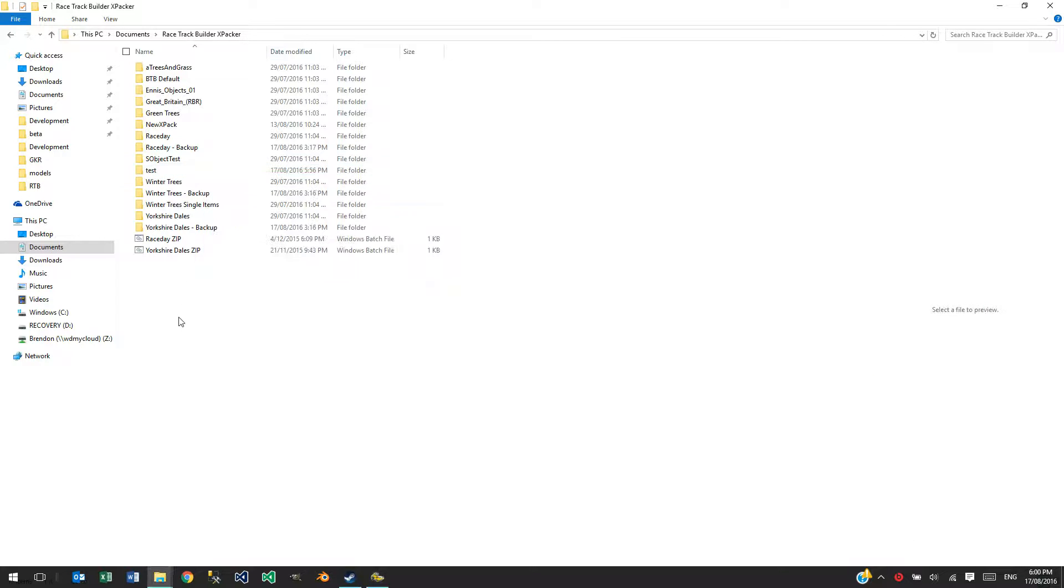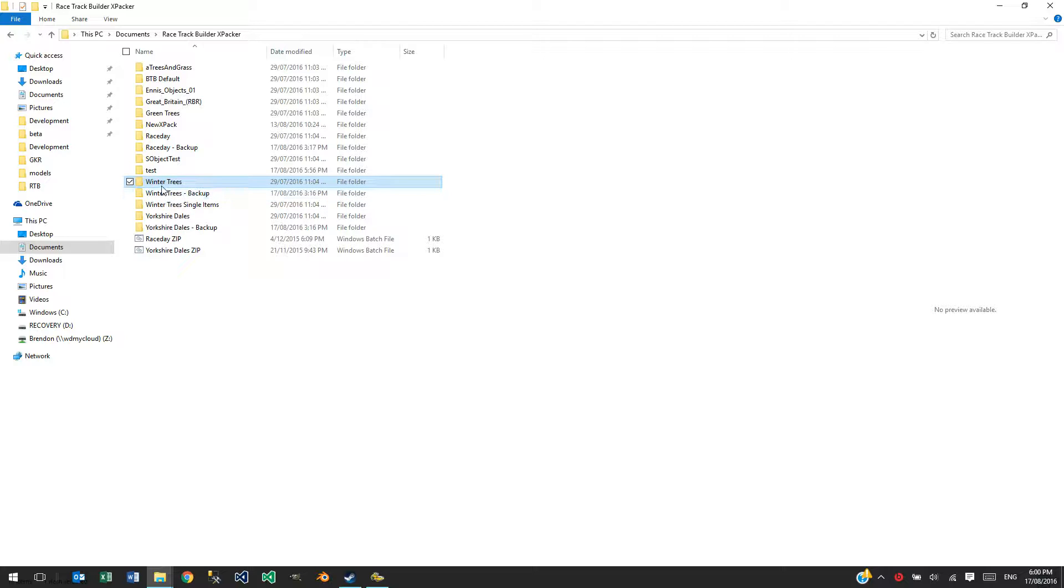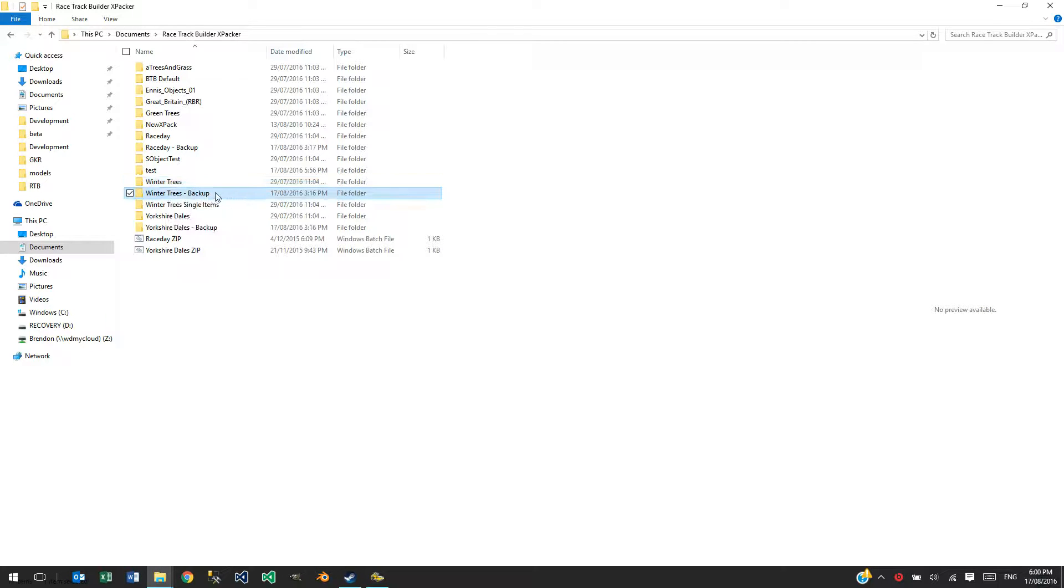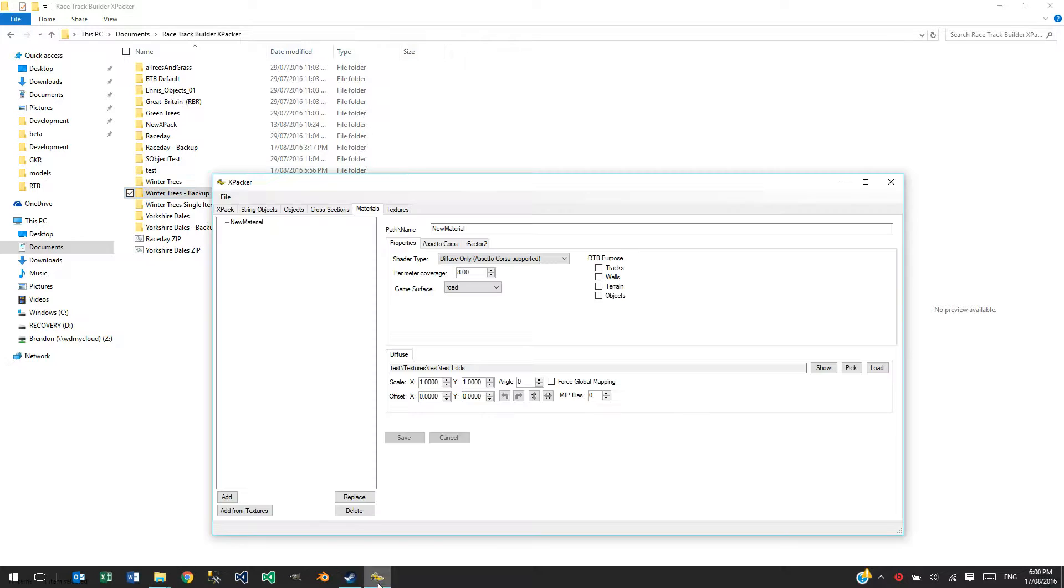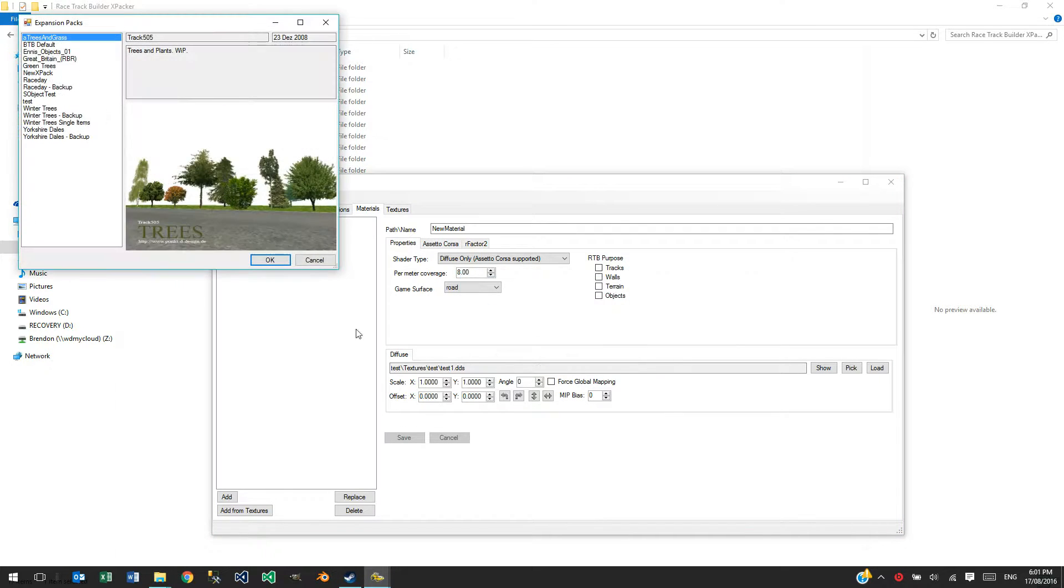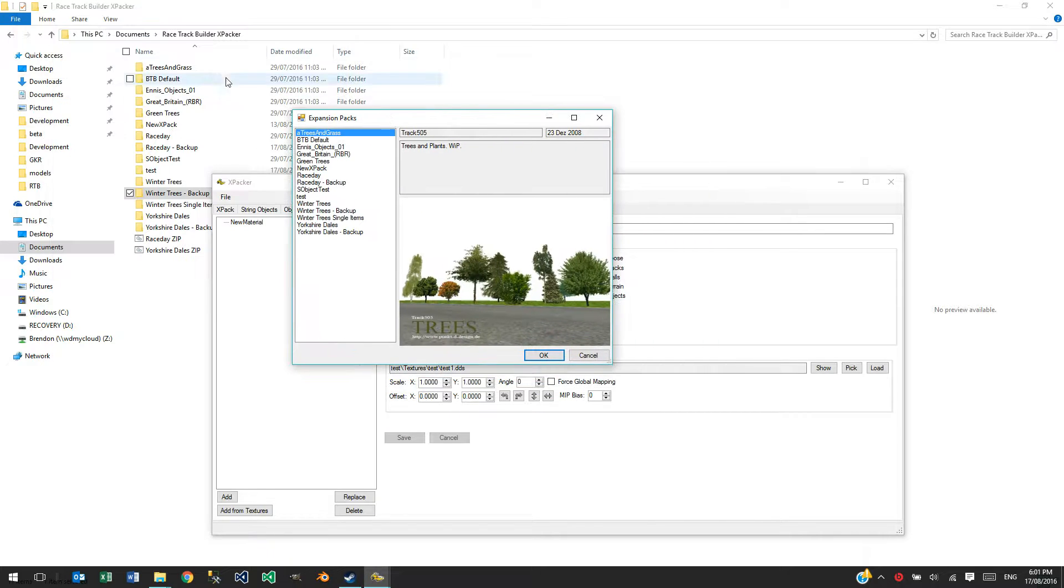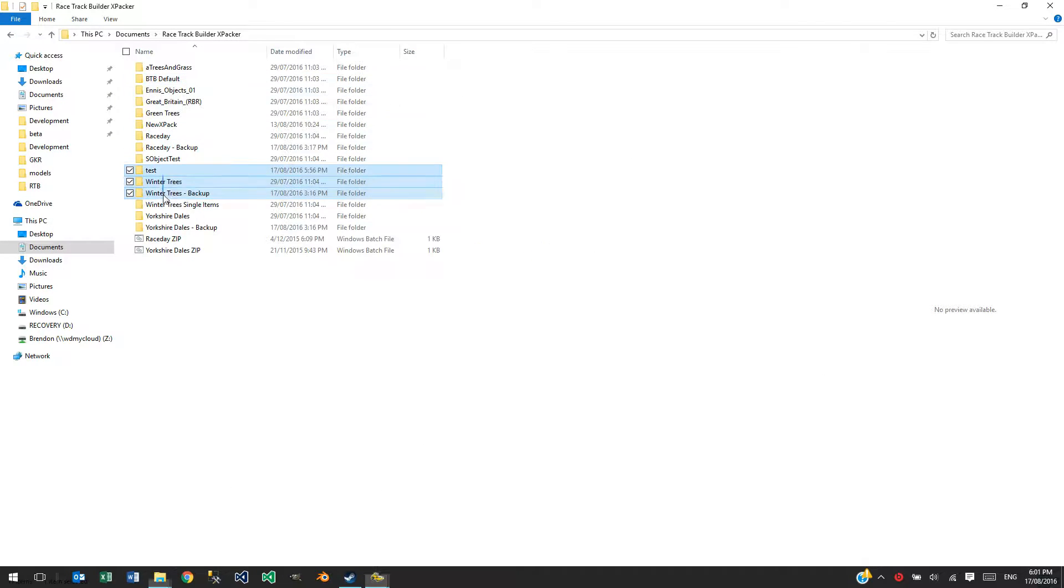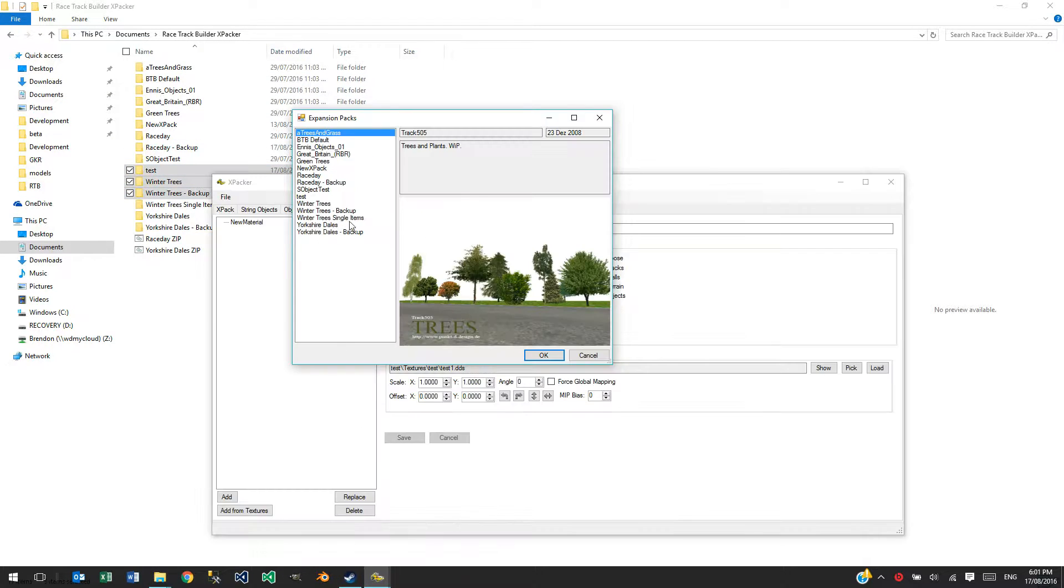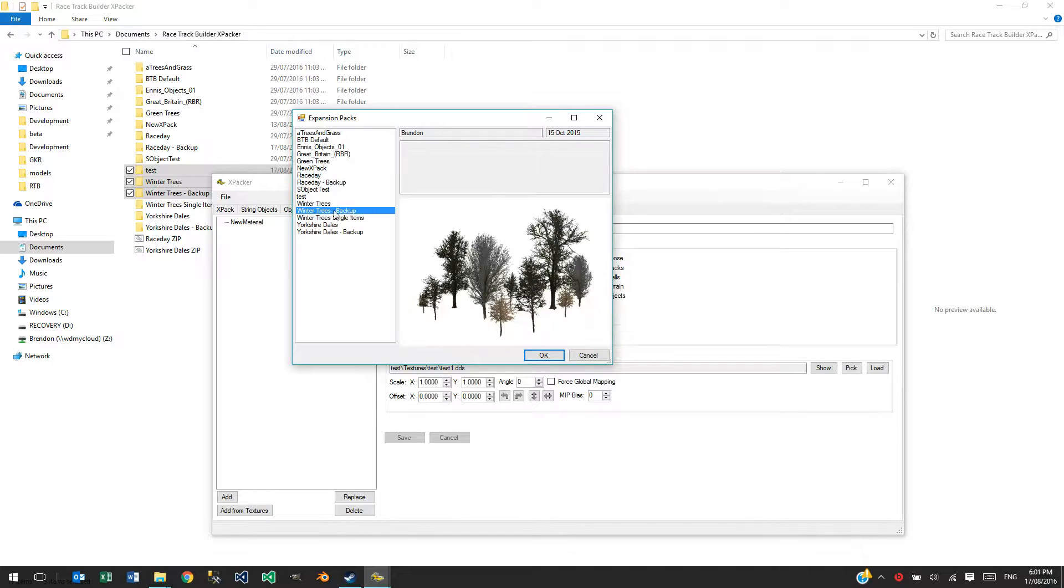Another thing I do is create backups. I create a copy of the XPACK, the whole folder, and just rename it with a backup on the end of it. And I never ever touch that again. I don't open it in XPACK, like when we go Open XPACK, it's got a list of all the things we've got here. So, I never go and open up these ones, I just leave them as backups.